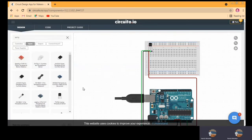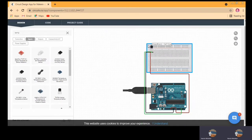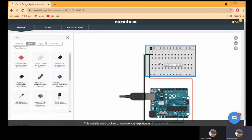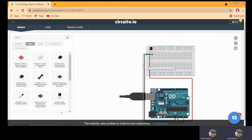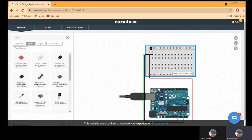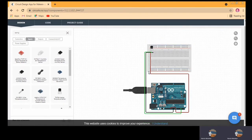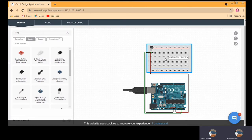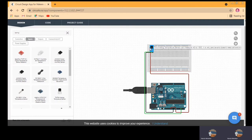Now you can see I have added this temperature sensor, and along with it this breadboard is also automatically provided by circuito.io. The cables are also provided and properly arranged in the circuit. We don't need to think about which cable to connect where, how many cables are required, or which breadboard we need. Once you click on a sensor, it will automatically provide all the additional things needed.